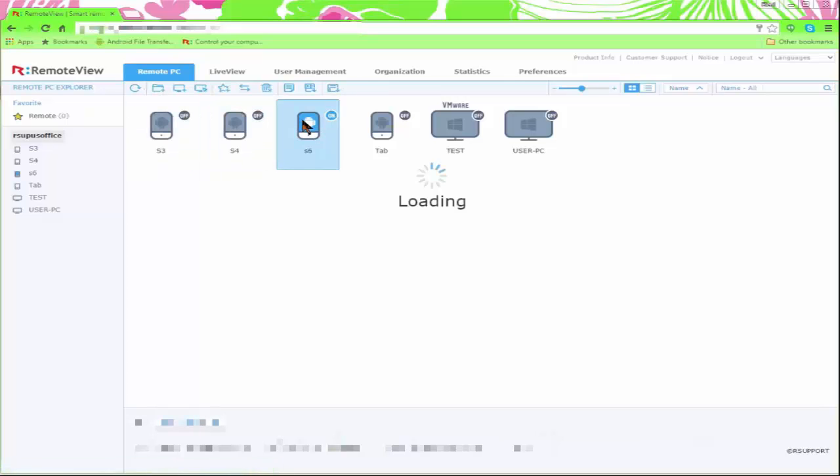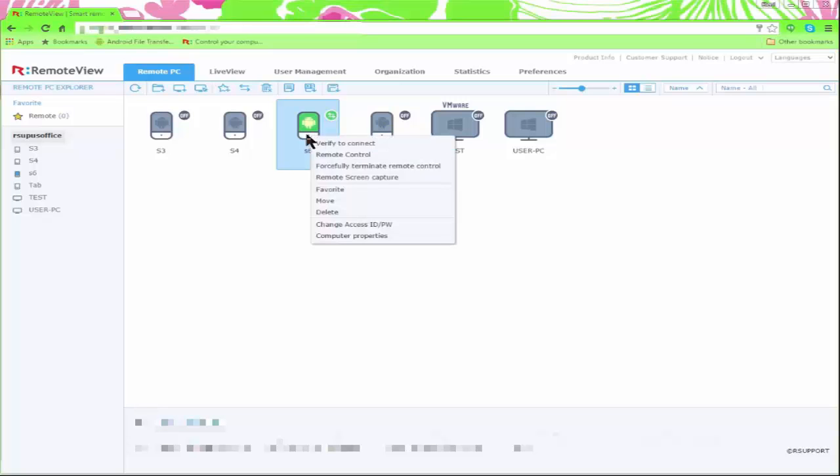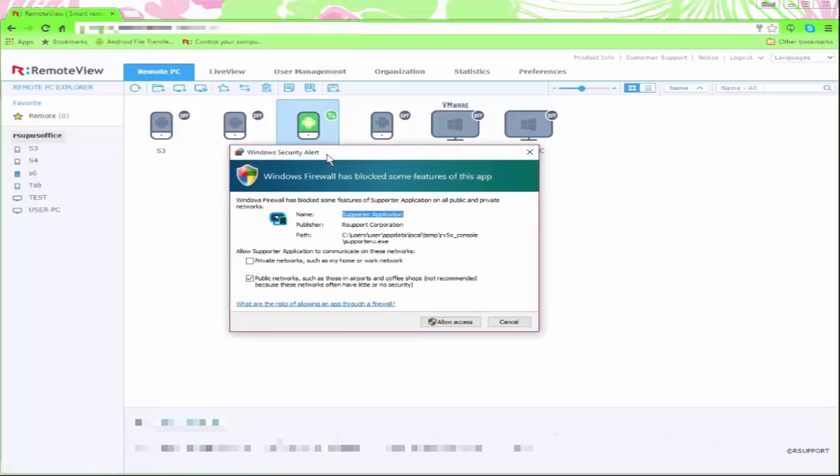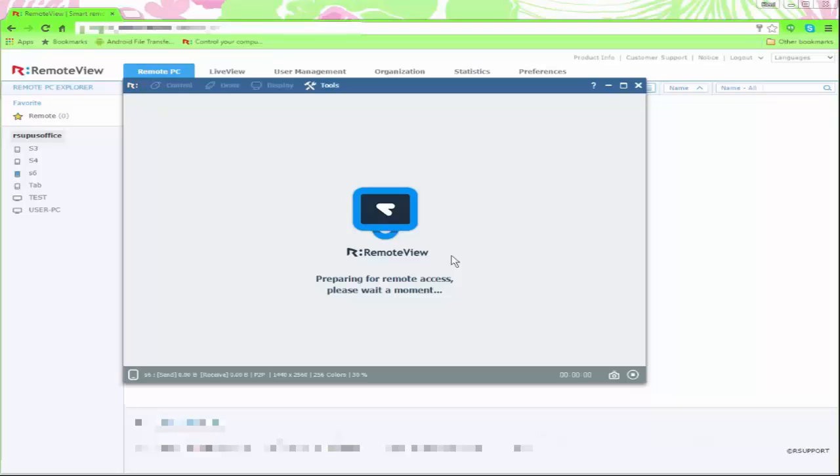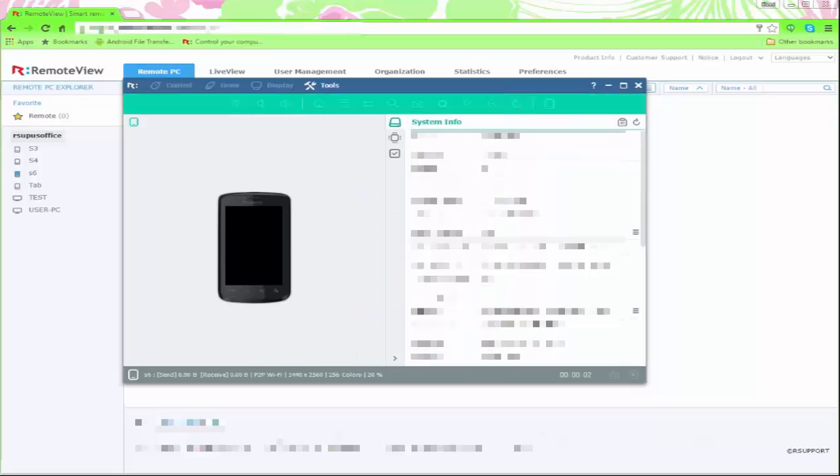For example, let me select this device. It'll take about a few seconds to load. Now I can just right click and see my options. I can select remote control and now I can see my phone.